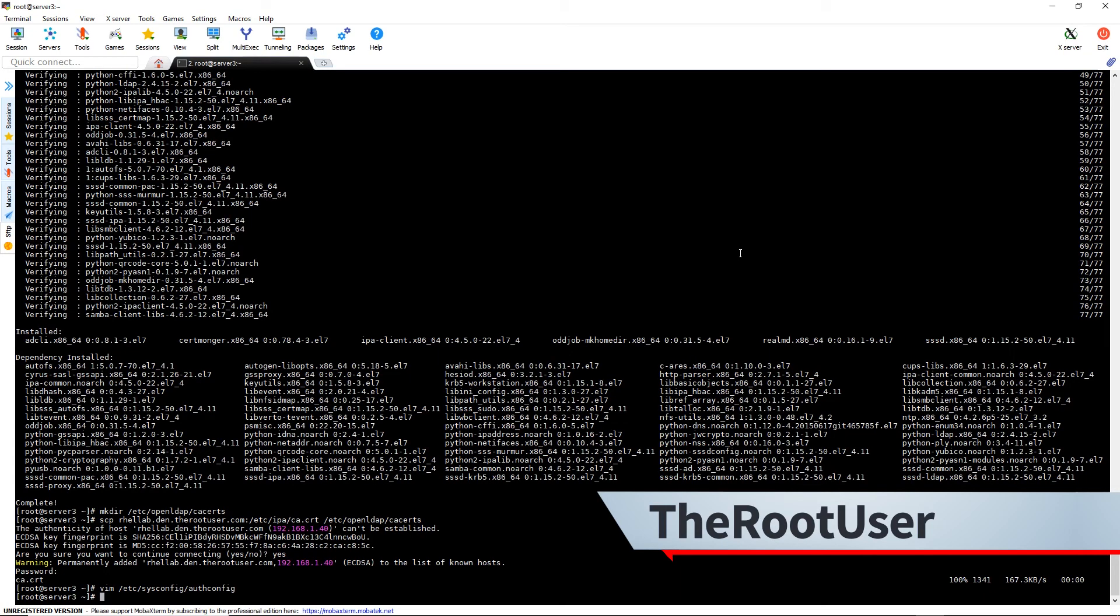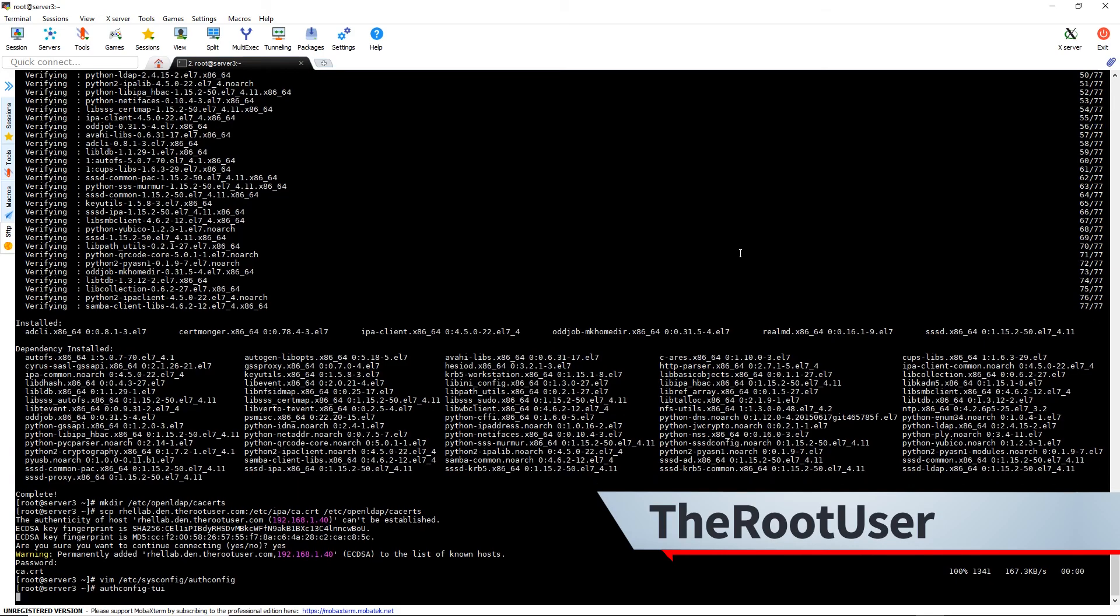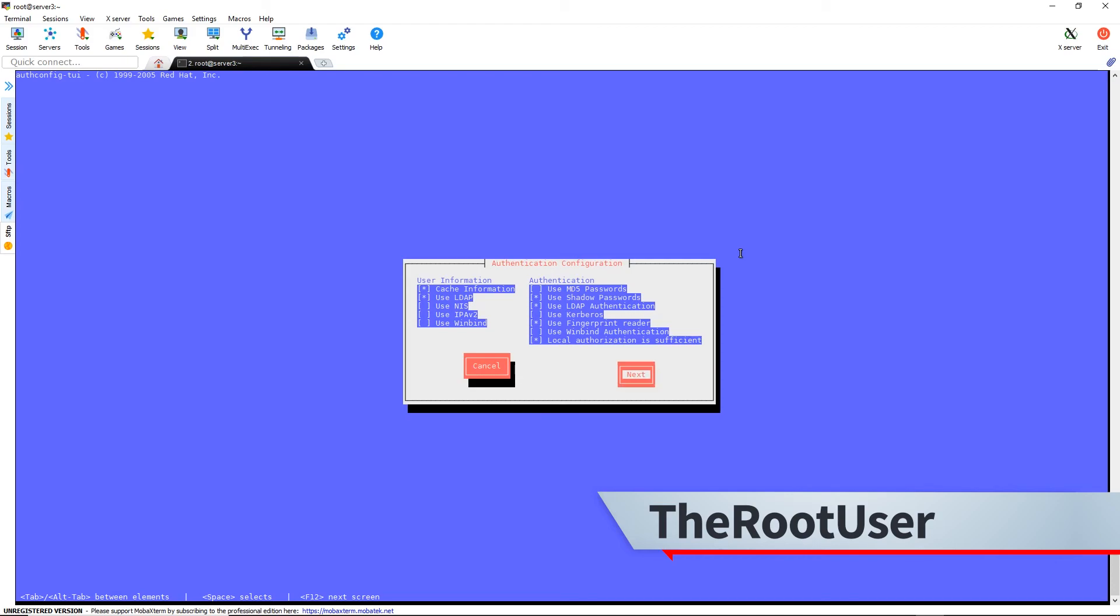Alright, so now we're going to run our authconfig-tui to configure LDAP. So we're going to select cache information and use LDAP, and then over here use LDAP authentication. Hit next.